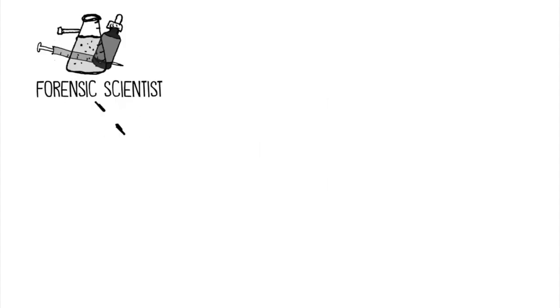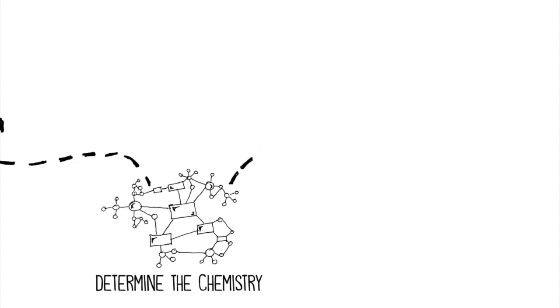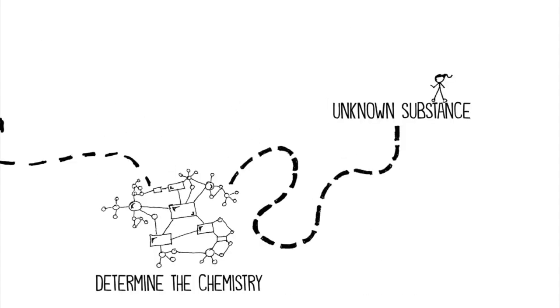As a forensic scientist, one of your jobs is determining the chemistry of unknown substances.